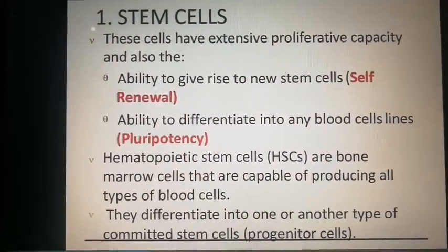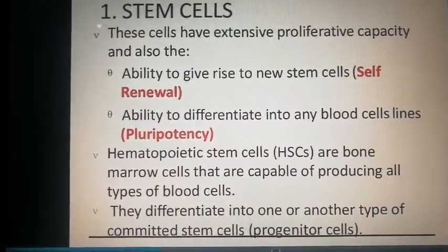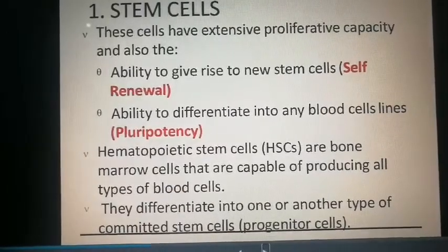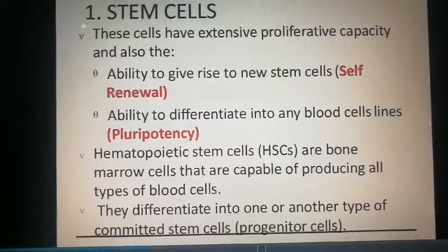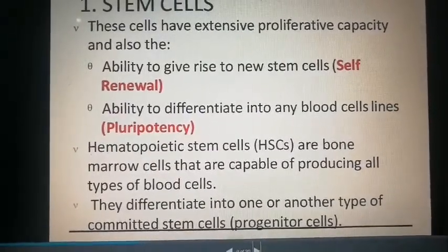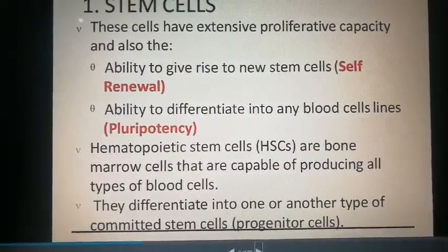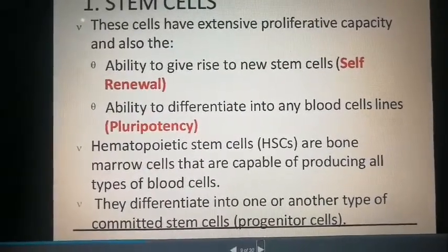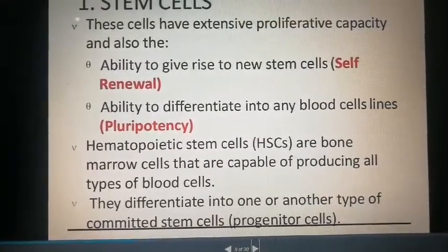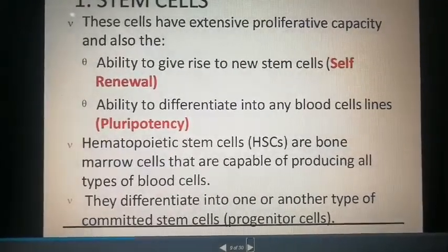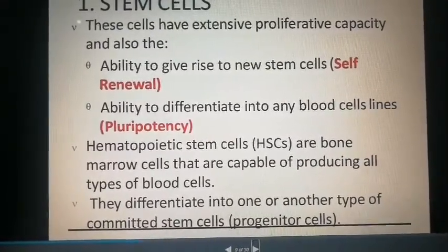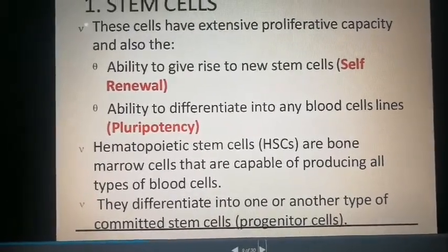The first stage — pluripotent hemopoietic stem cells — have extensive proliferative capacity and self-renewal capacity, meaning they can give rise to new stem cells. They have the ability to differentiate into any blood cell line, which is pluripotency. These bone marrow cells can differentiate into erythrocytes, leukocytes, or platelets, and they differentiate into committed progenitor cells.